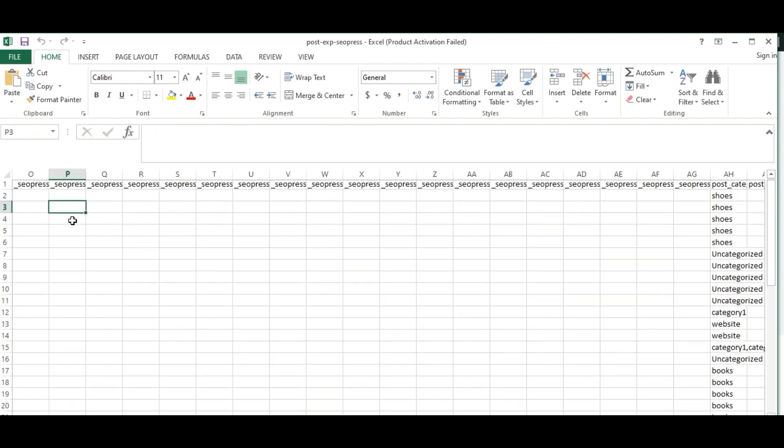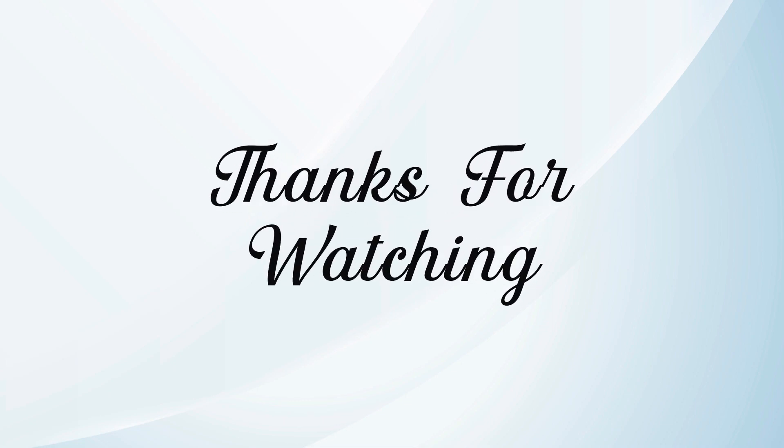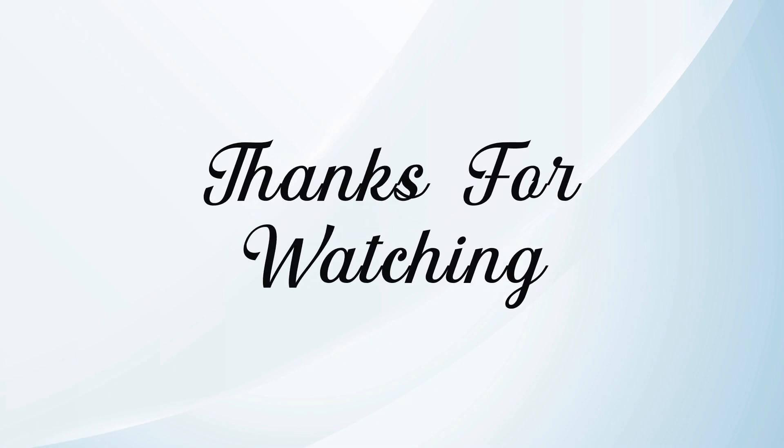That's all. Hope this tutorial helps you. Thanks for watching the video.